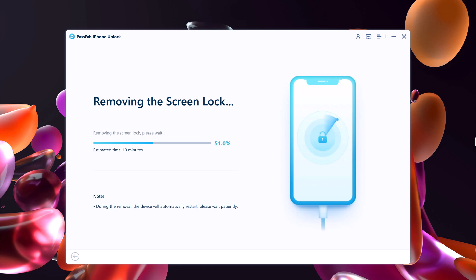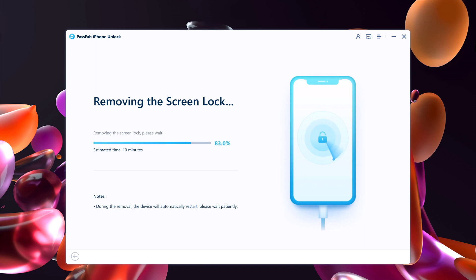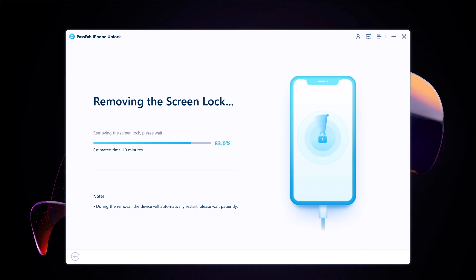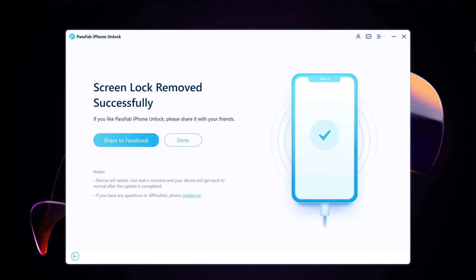The whole process takes several minutes. When the process completes, it will say that the lock screen has been removed completely, and your iPhone will say hello.